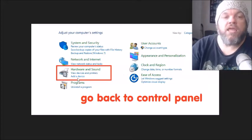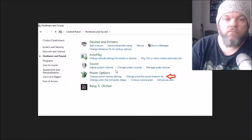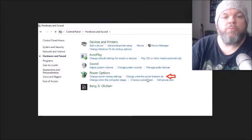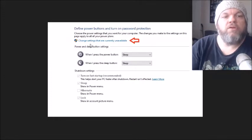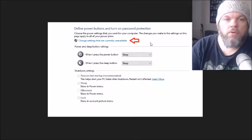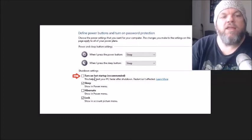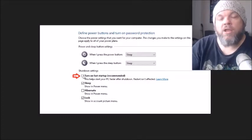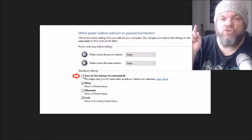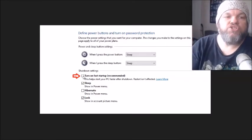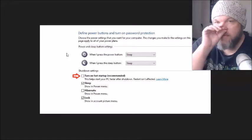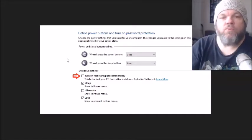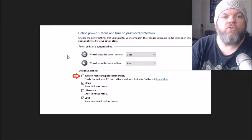Go to Hardware and Sound. On Power Options, click on Change What the Power Buttons Do. Click on up here, Change Settings That Are Currently Unavailable. And then right here, this should be checked right here. Turn on Fast Startup Recommended. I want you to uncheck it. So uncheck this right here. And then tell me if that will work. Just make sure you restart the computer.